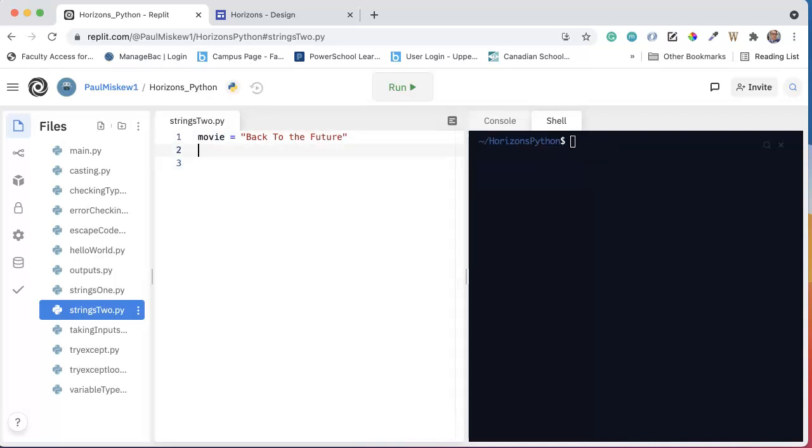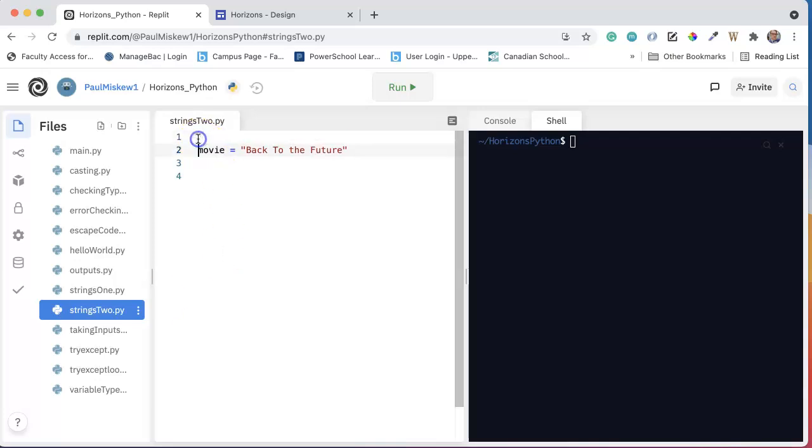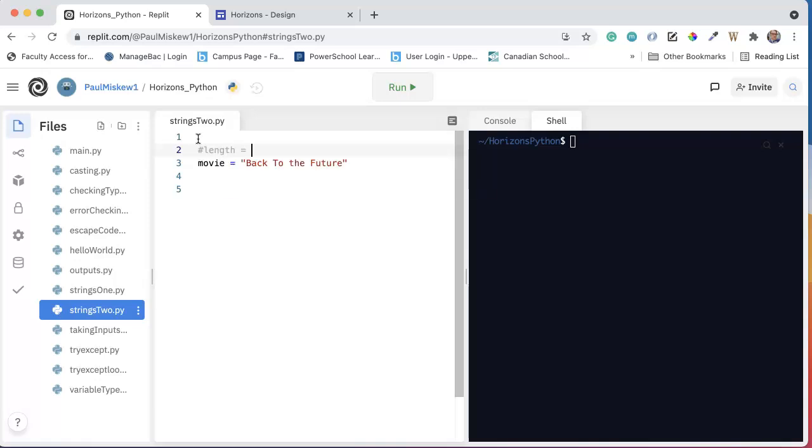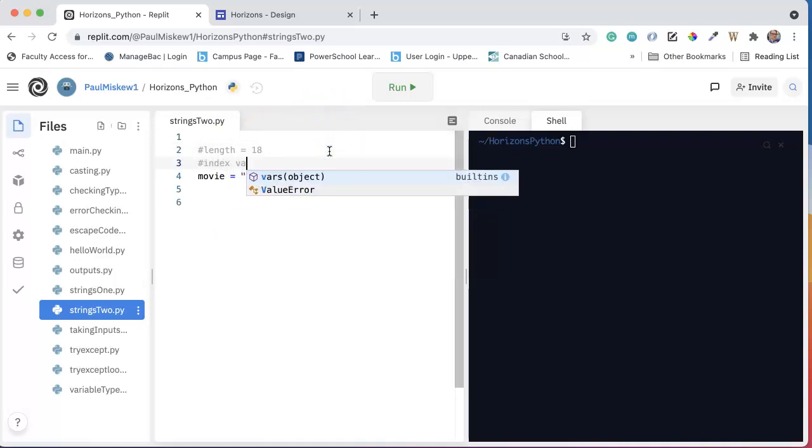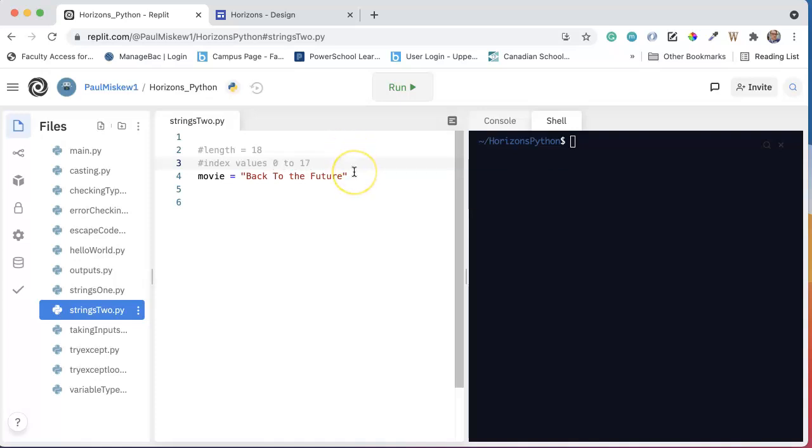And we can look at this right now, and we know that movie has a length equal to, let's count it, 1, 2, 3, 4, 5, 6, 7, 8, 9, 10, 11, 12, 13, 14, 15, 16, 17, 18. So it has a length of 18, and it has index values from 0 to 17. And we know that the index always goes from 0 to 1 minus the length.